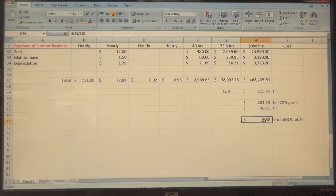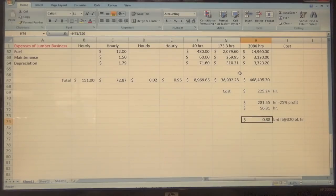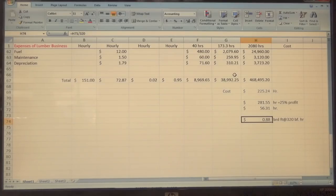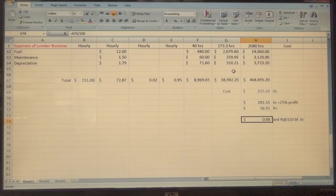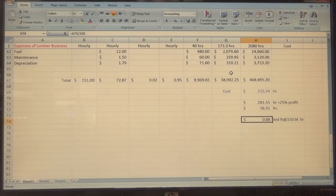Yesterday the bottom number was 77 cents; today it's 88 cents because I made some changes. As for sharing the spreadsheet — I'm doing this because I've been profitable at it and I hope what I have to say will help others. Yes, I'm more than willing to share the spreadsheet. Just let me get through the whole lecture and then send me your email address and I'll be happy to send you a copy.